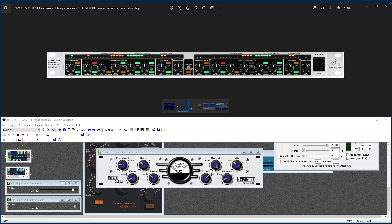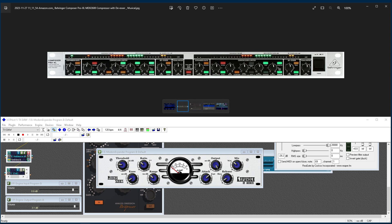Howdy folks, Steve here, K1GMM. Had a question pop up, I believe it was last week, regarding using the expander on the Behringer Composer Pro XL.